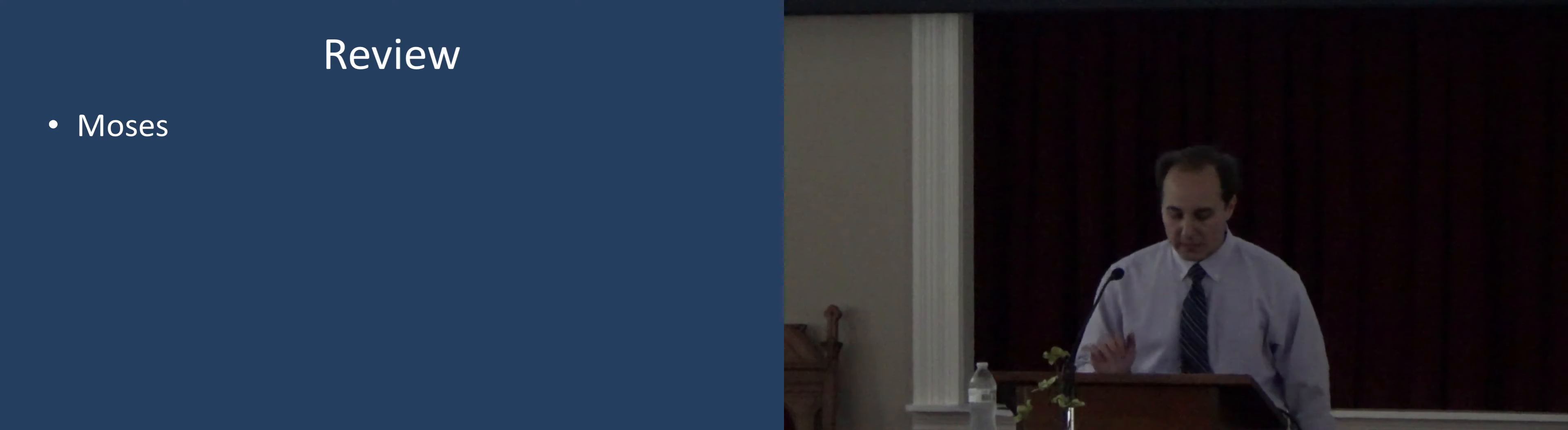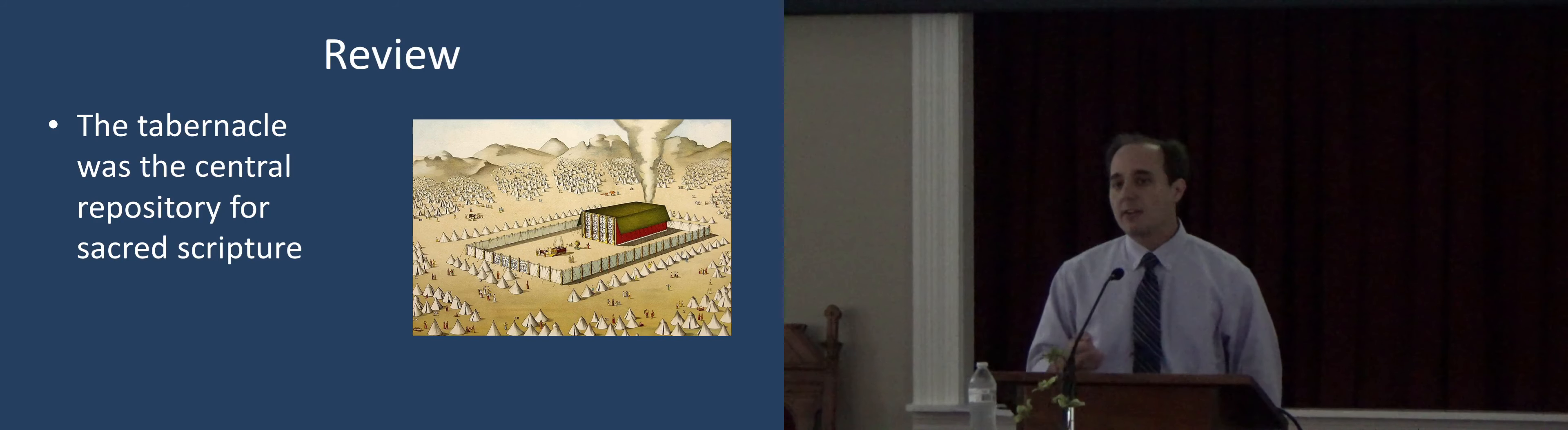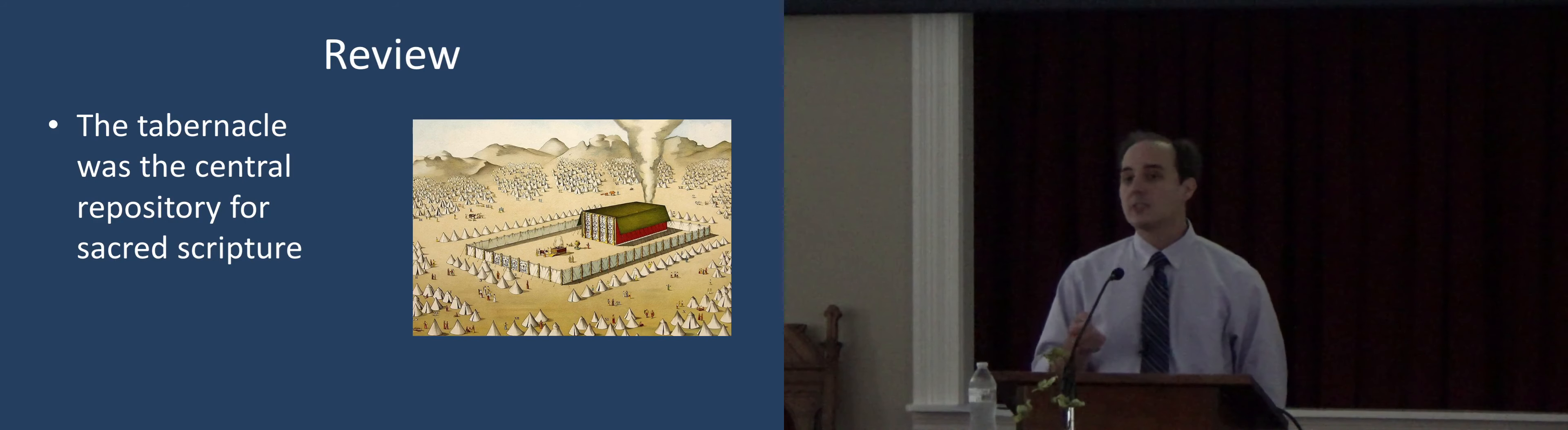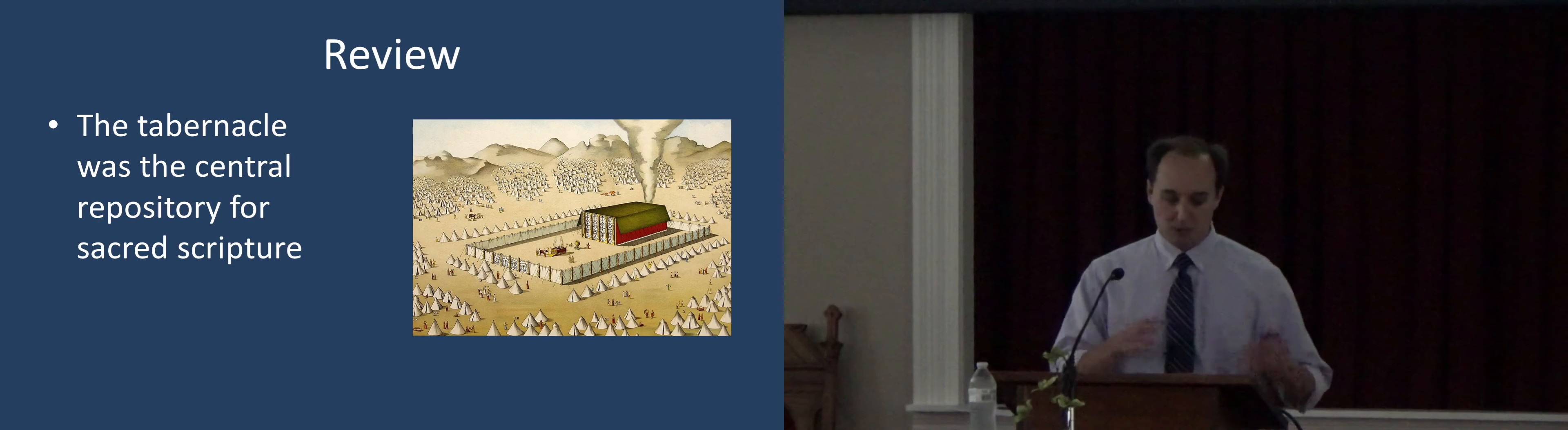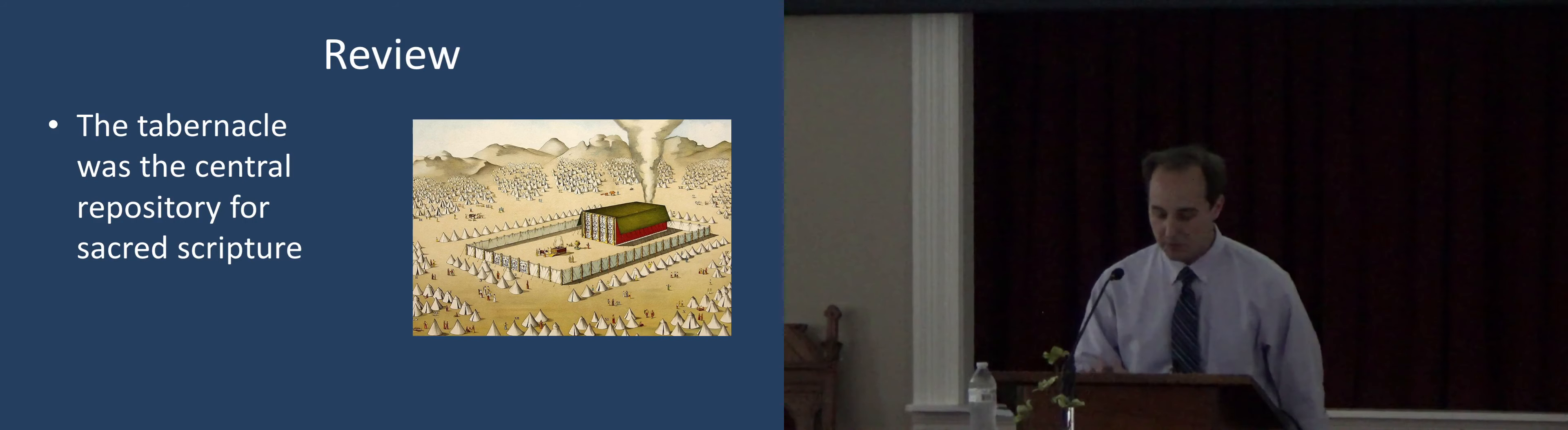The tabernacle was the central repository for sacred scripture. In Moses' day, that's when God gave him the pattern of the tabernacle and they built that. He wrote down his five books and put it there with the ark, and also the two tablets written with the finger of God were in the ark.